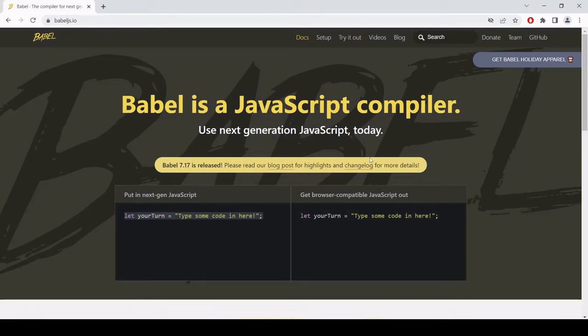So in this video tutorial, I'm going to be showing you how you can get started using the Babel compiler for JavaScript.